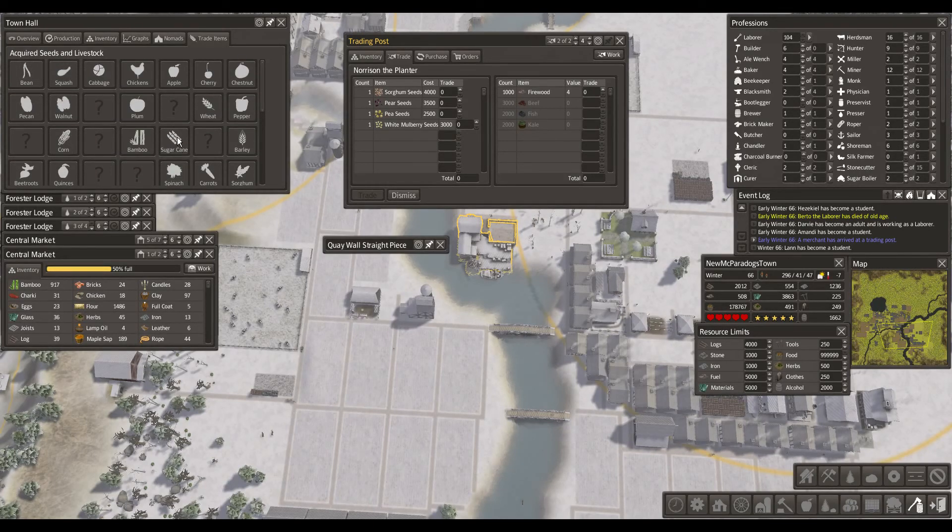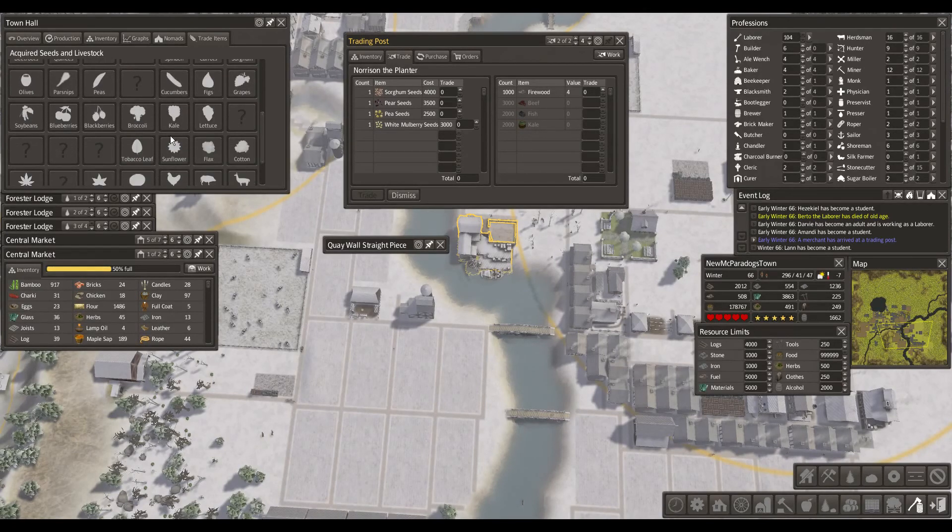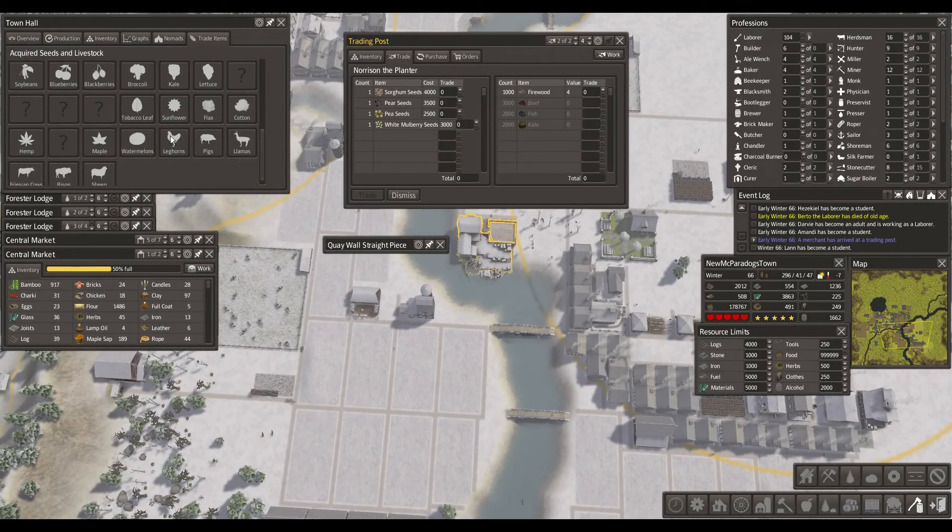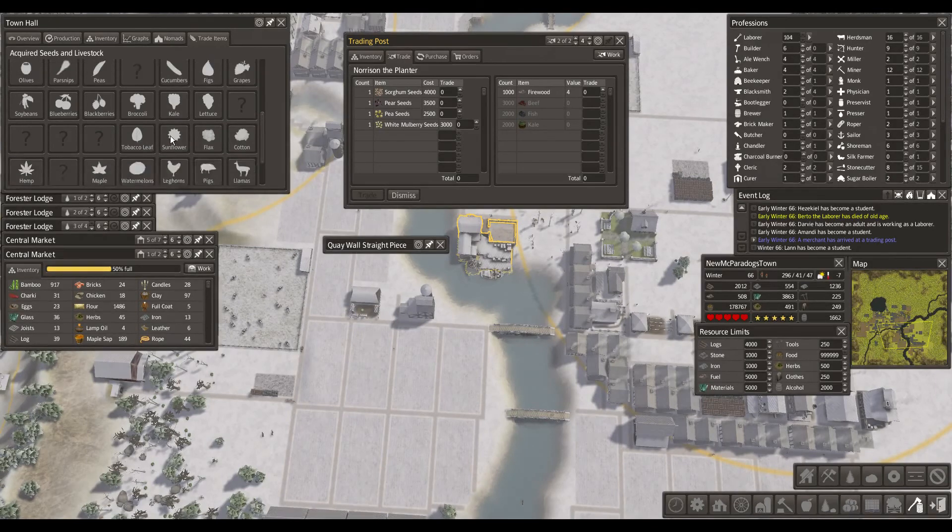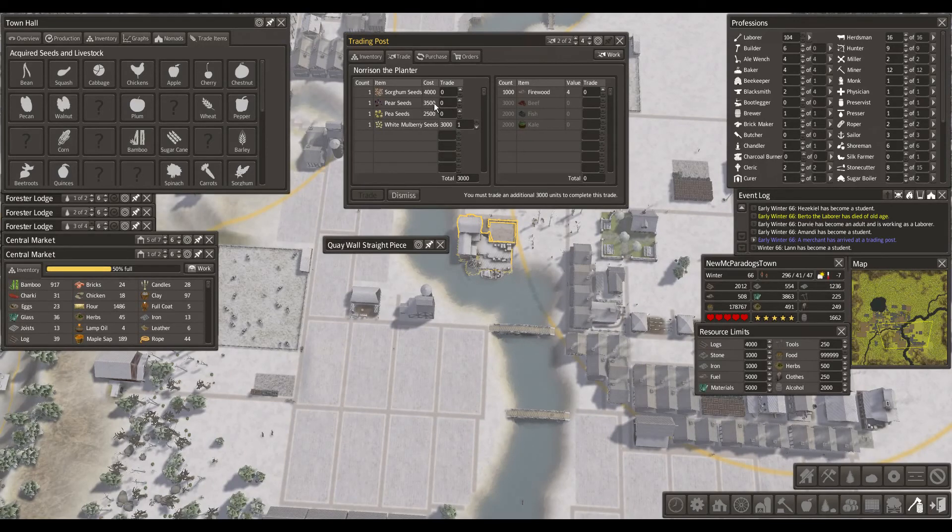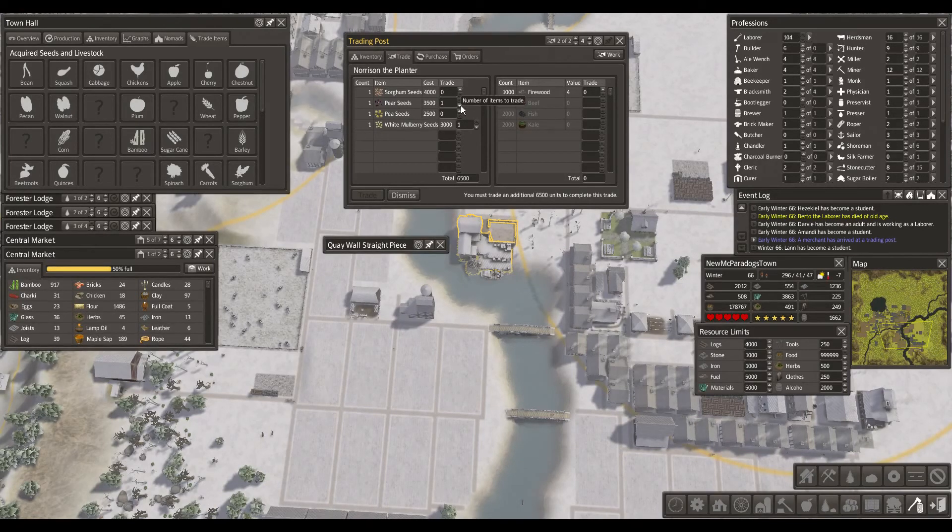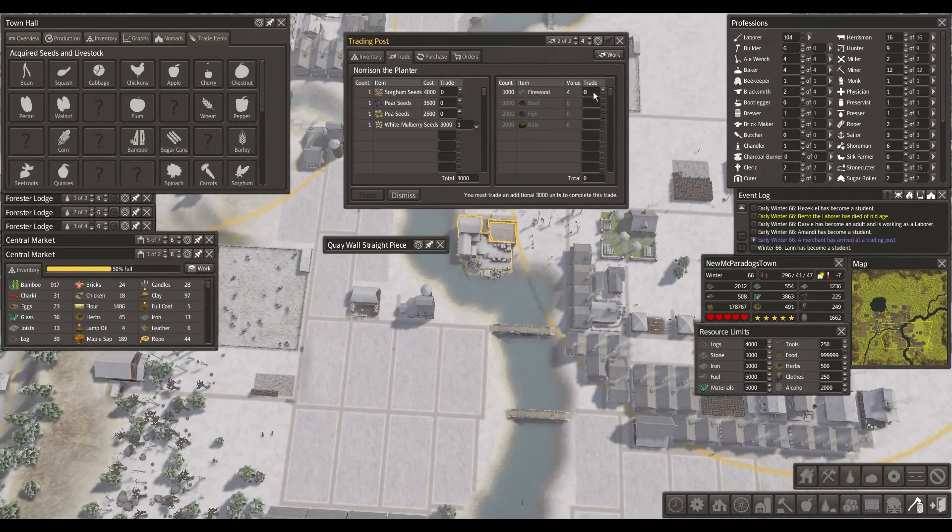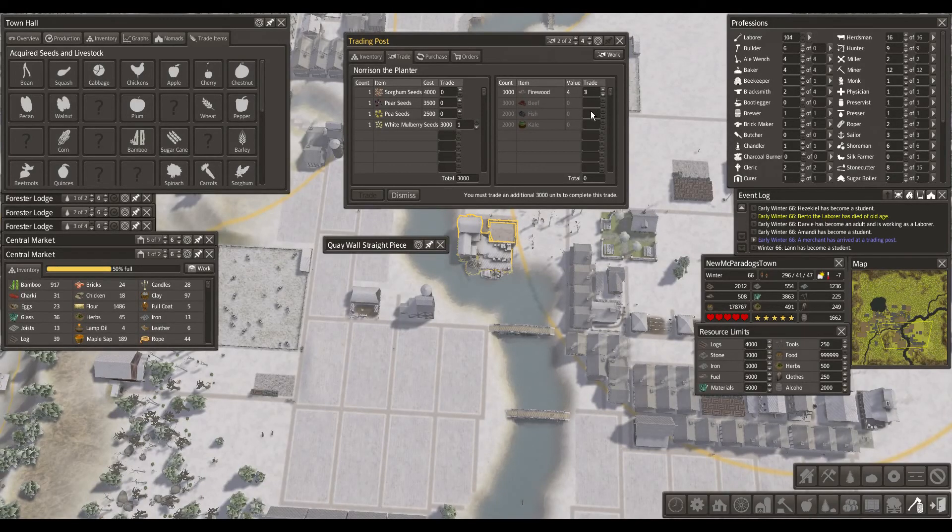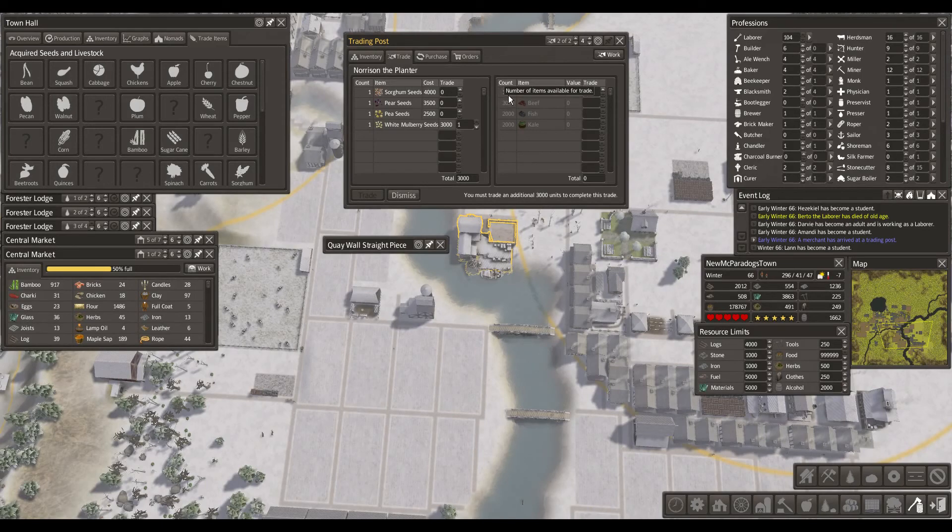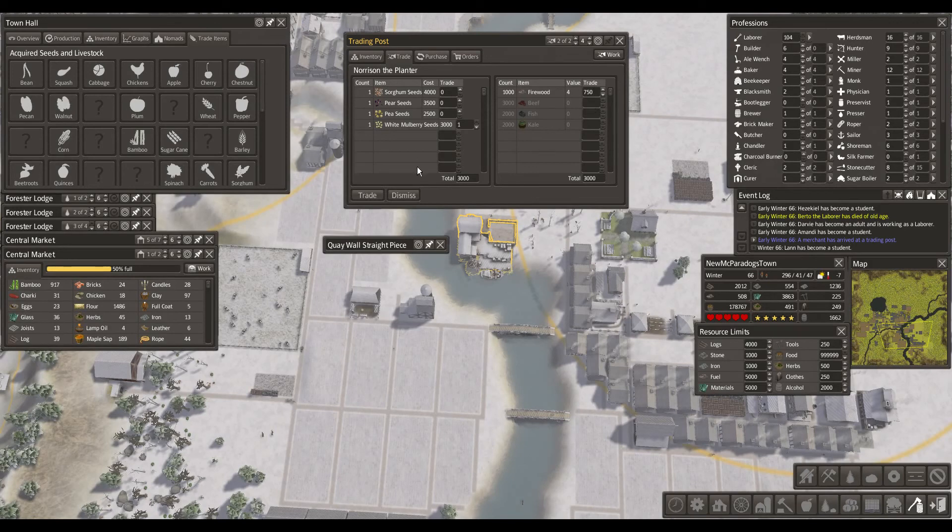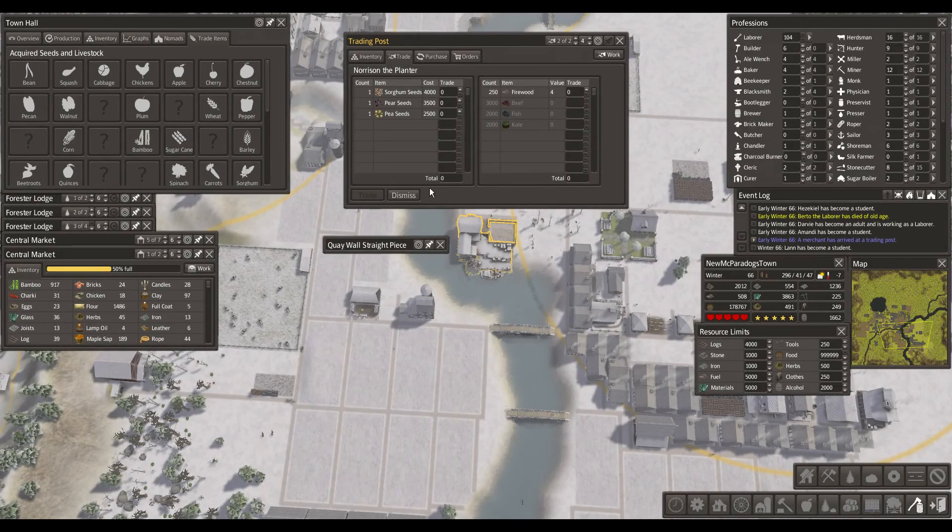I do not have pear. Okay. Saga might do. Pea. But what about white mulberry? Don't seem to have white mulberry either. So, we need that. And we need the pear. That's a whopping 6500. I don't have that much. So, I'm just gonna go with the white mulberry. How much is that? Okay. Trade the white mulberry seeds. Dismiss.